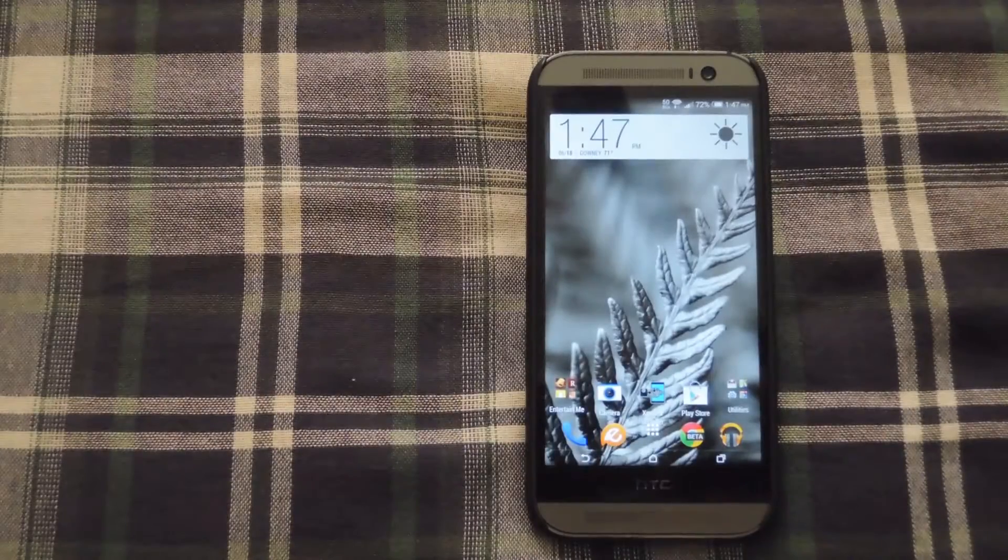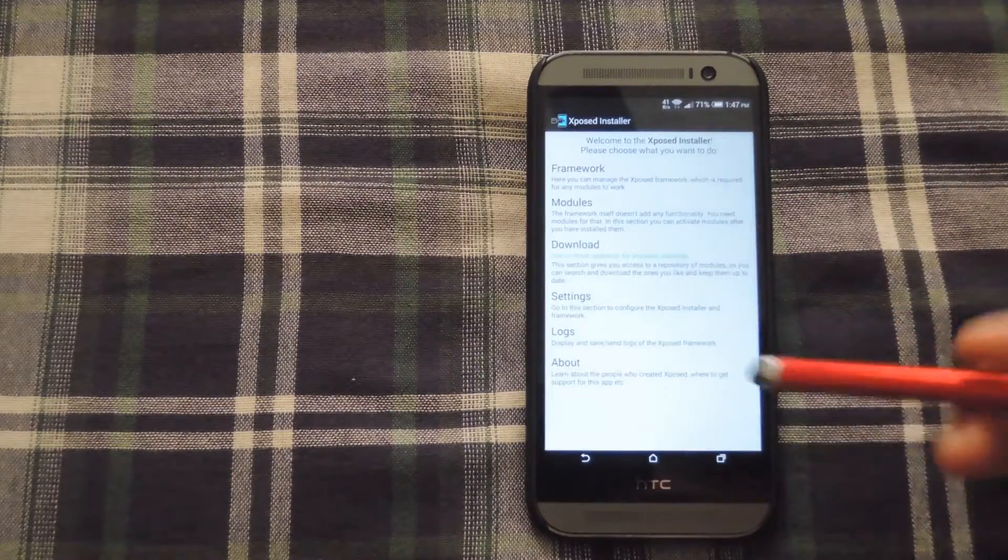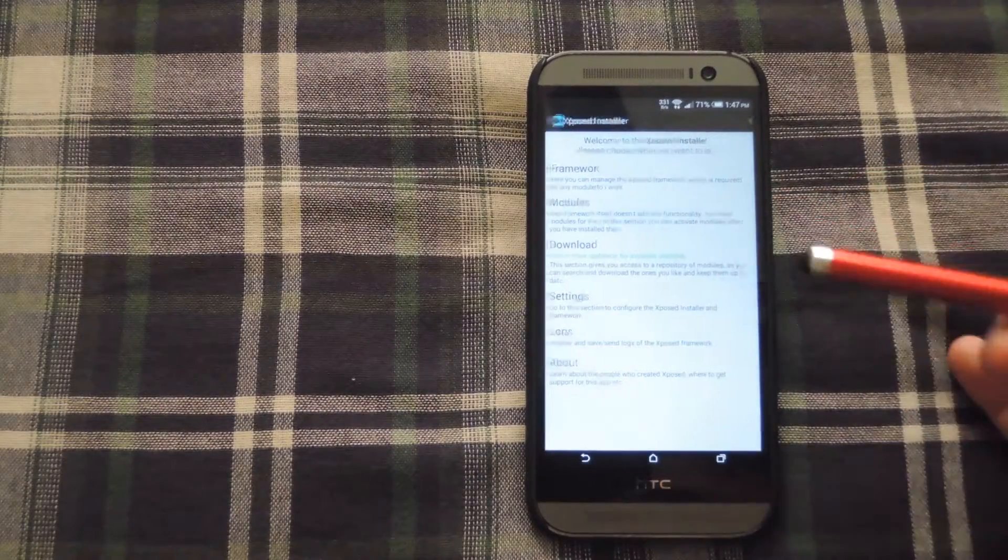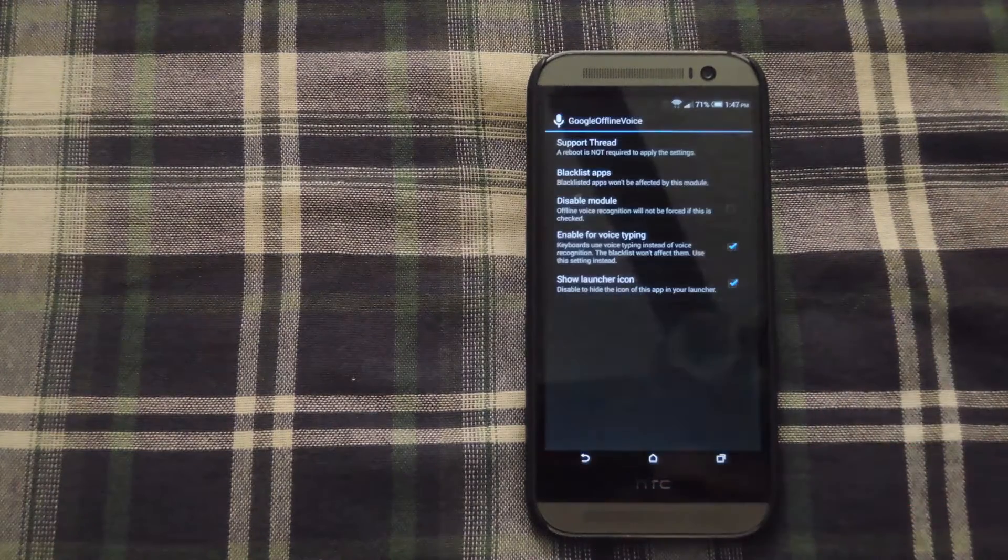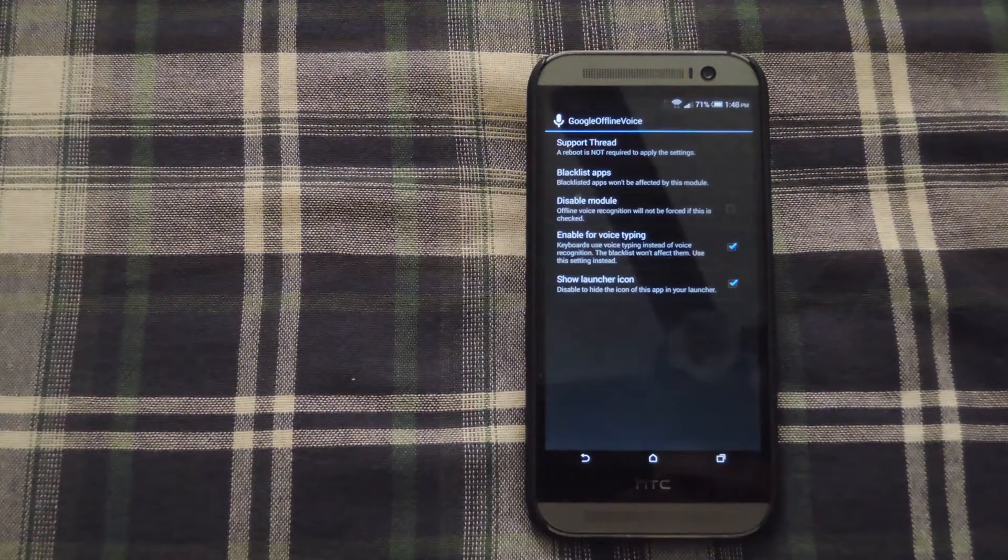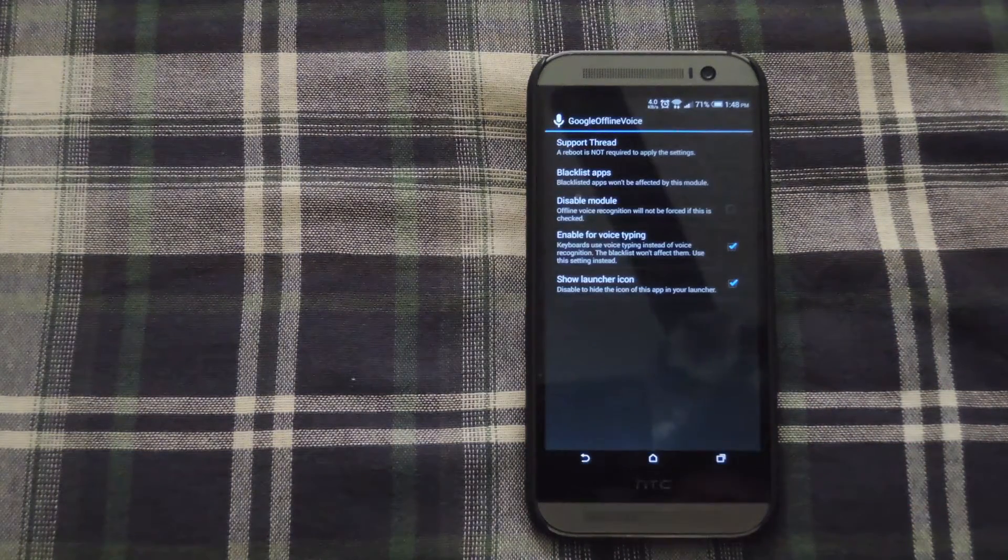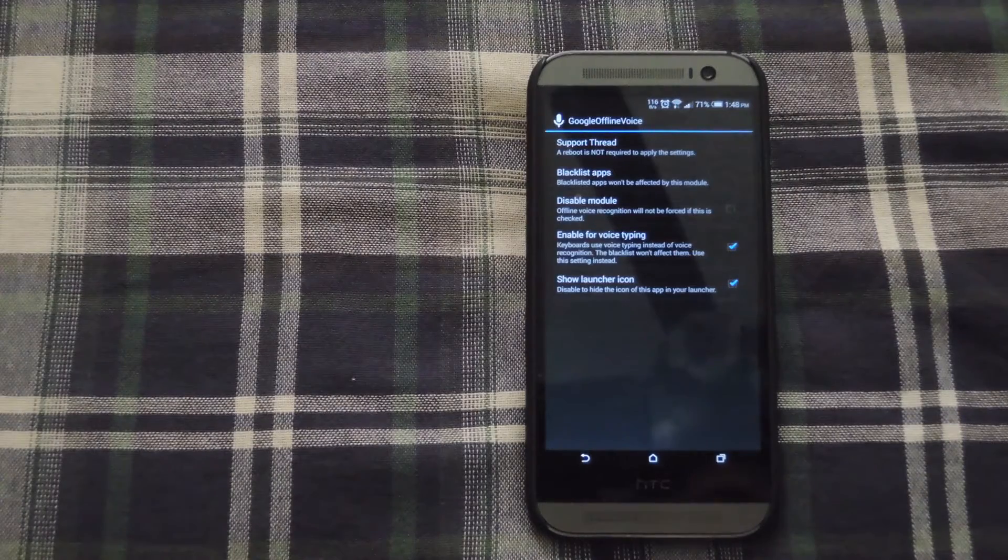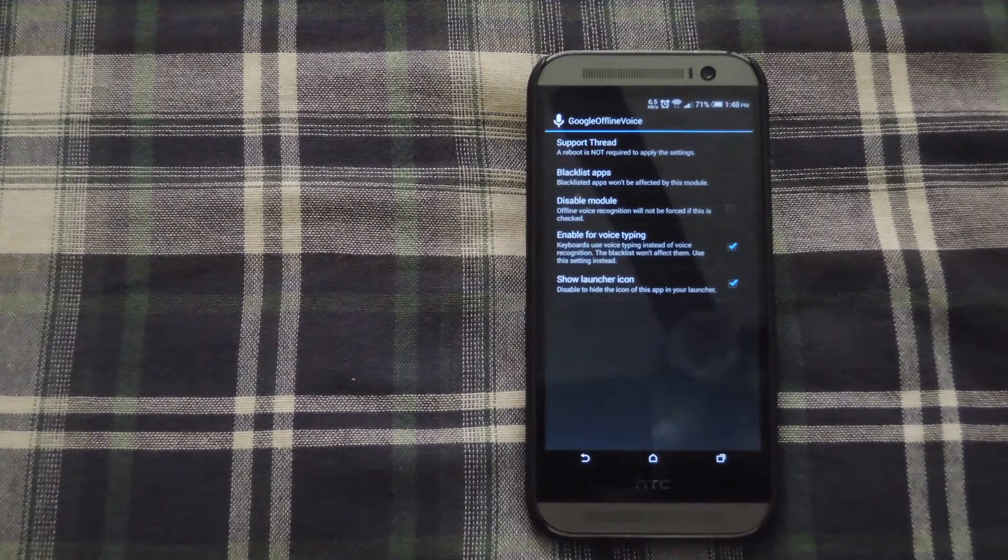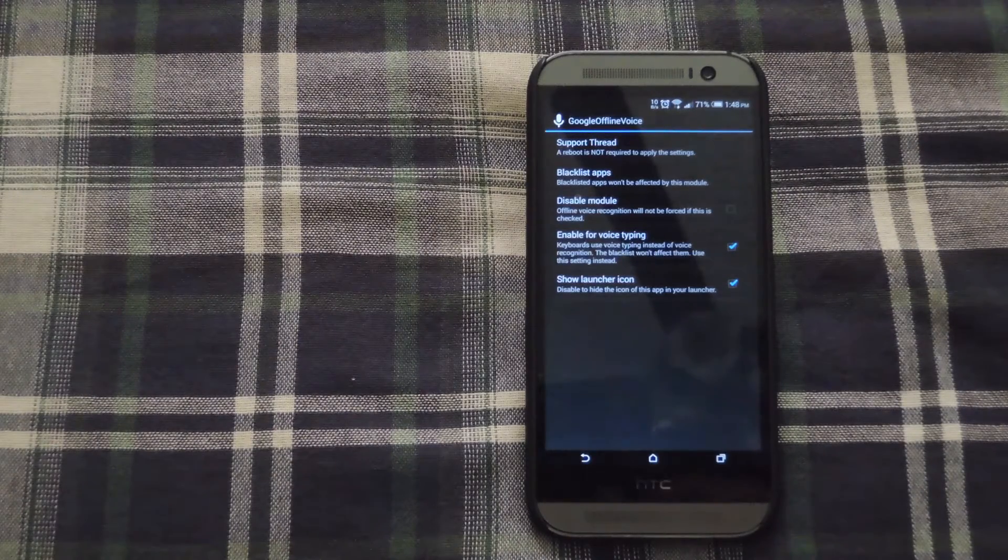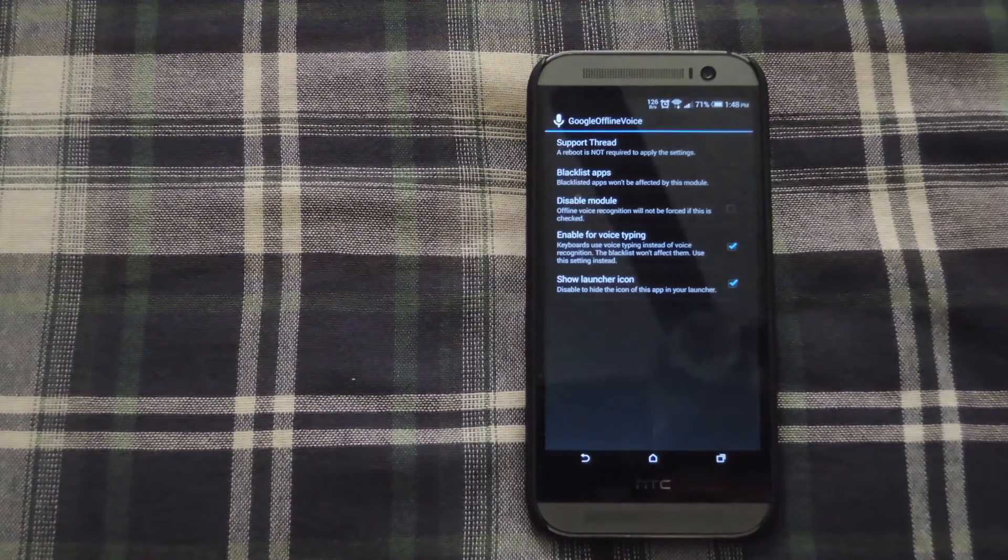Alright now that you've rebooted, go ahead and open up Xposed one more time. Go to modules and then click Google Offline Voice to configure in your settings. So from the settings you could set up blacklist apps that won't be affected by this module at all or just disable this module completely.